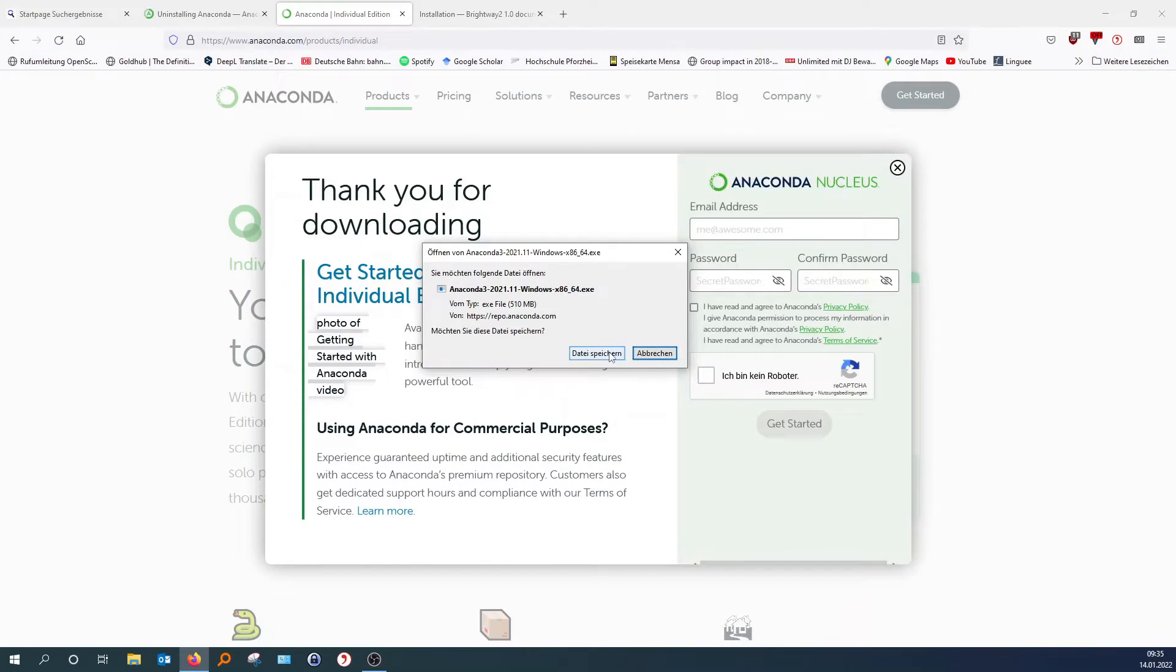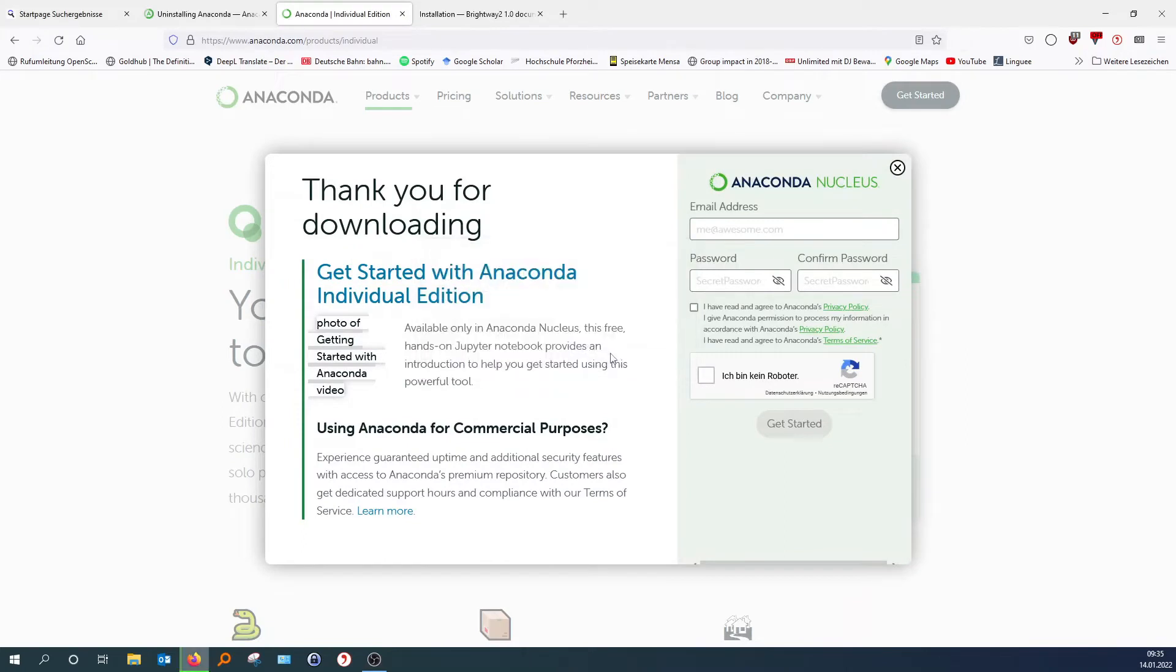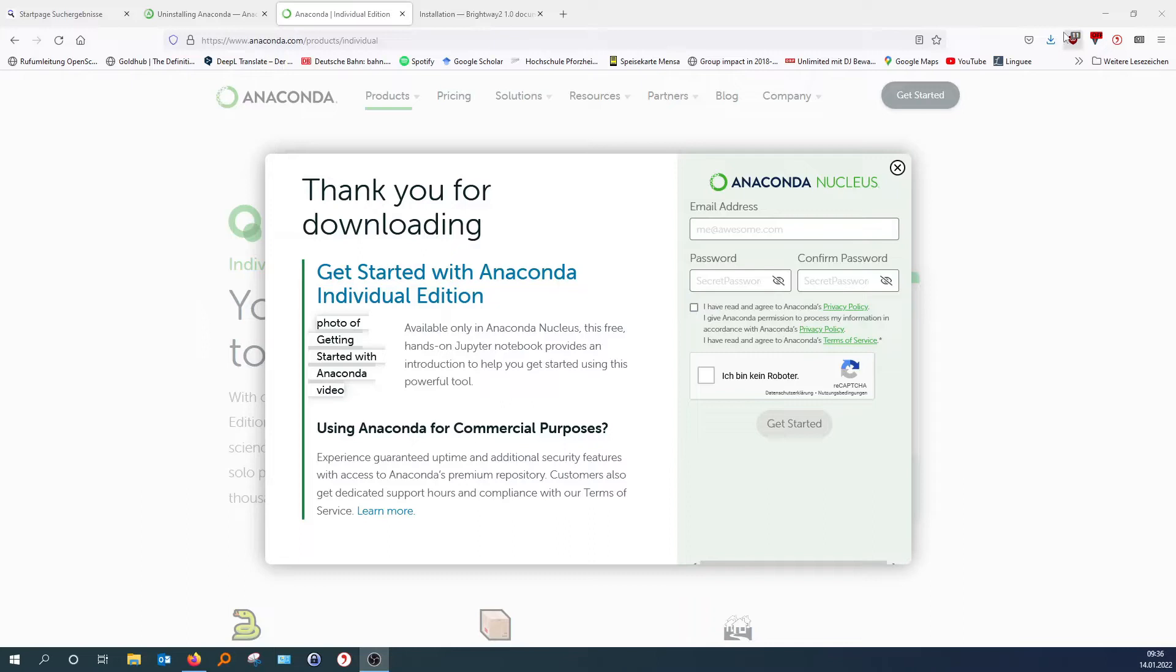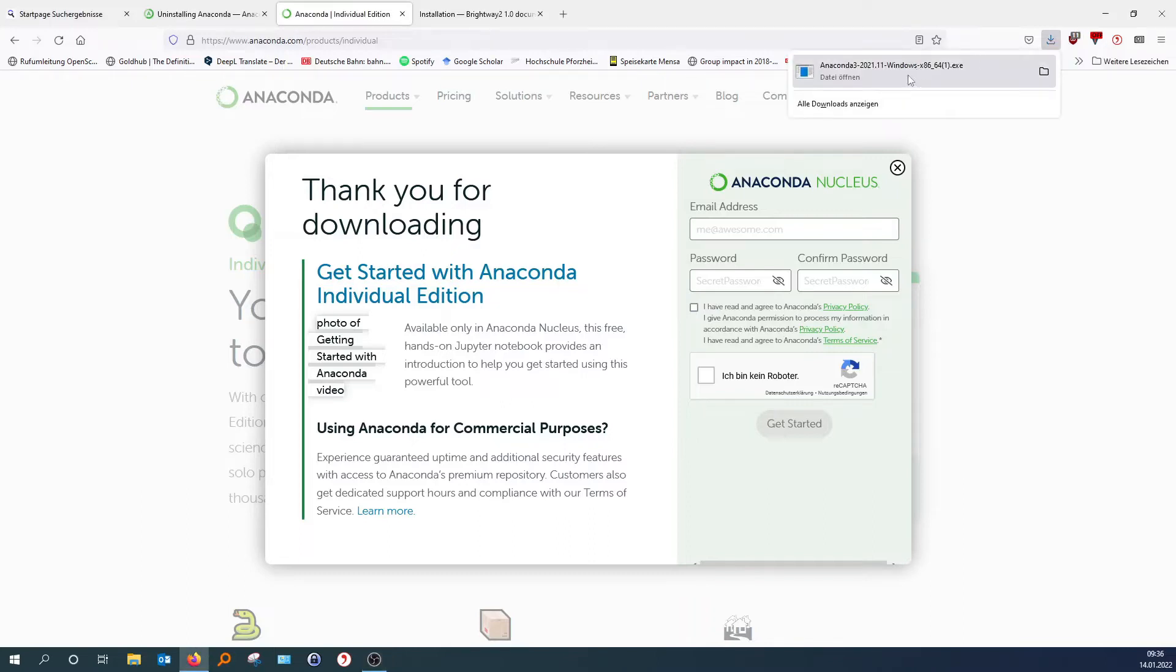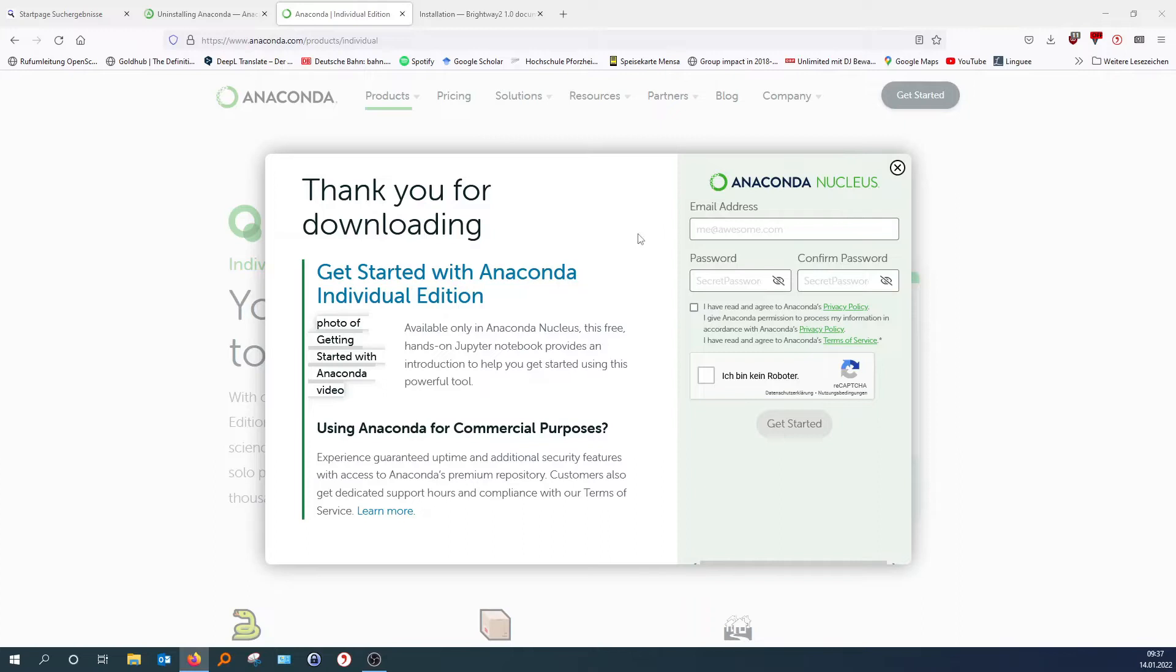So you can just save that. So now this is saved, and we can open it up, install Anaconda.